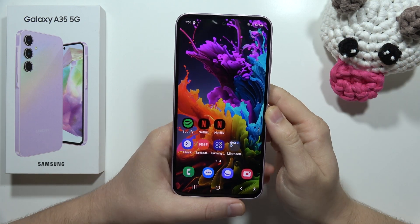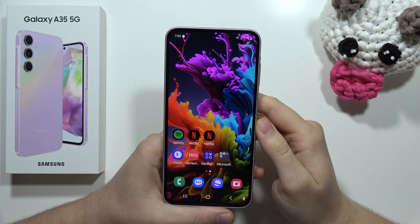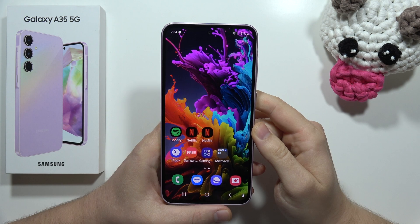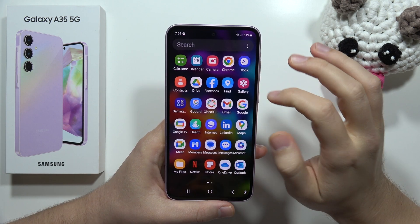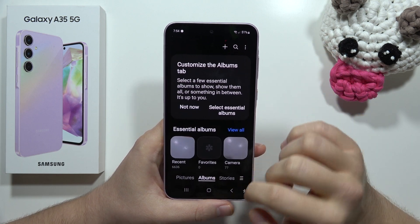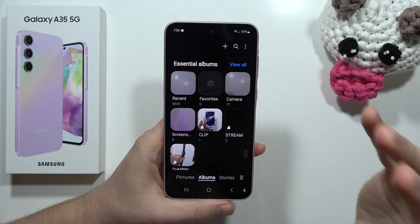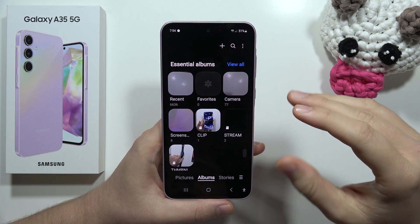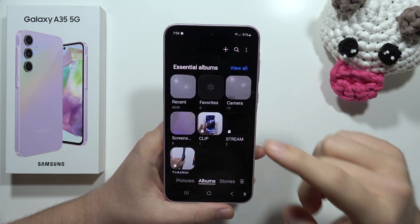To move your photos and videos into the memory card on the Samsung Galaxy A35 5G, all you have to do is open your gallery, then open the albums, and first take a look at where your memory card actually is.